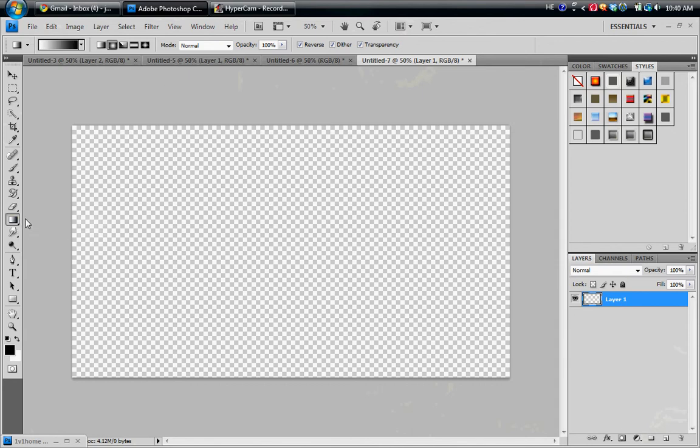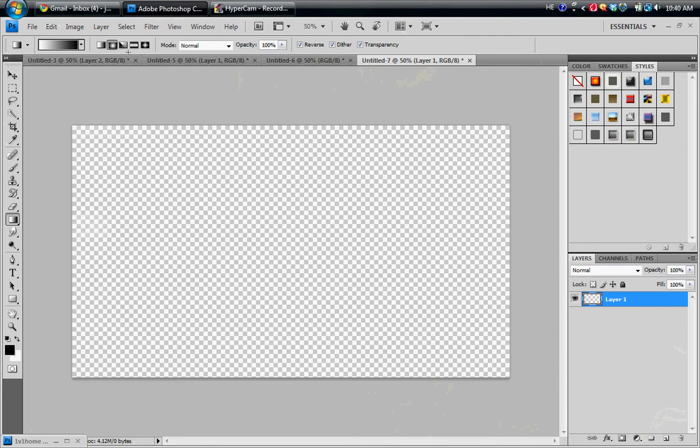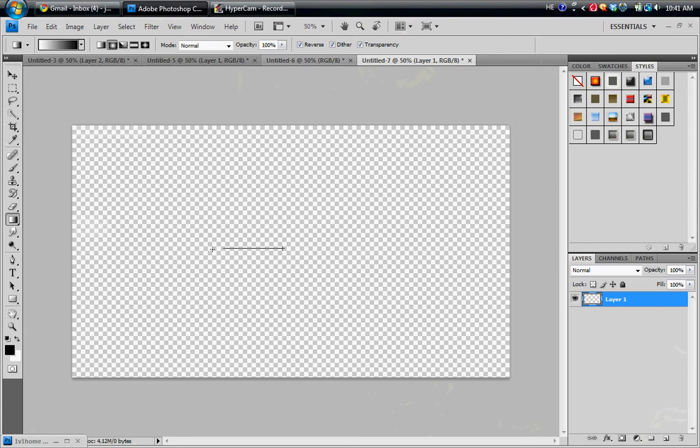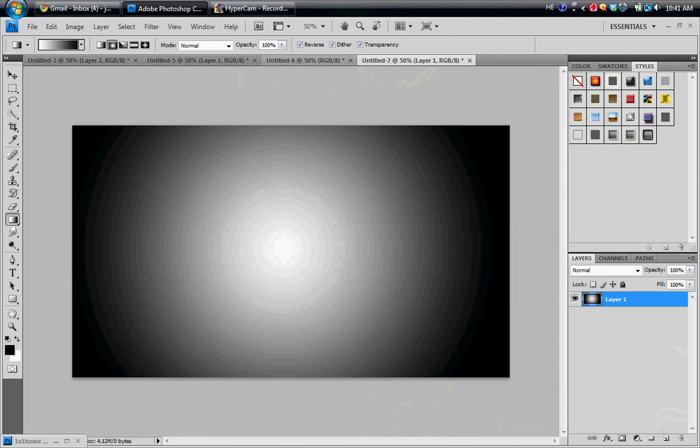You're going to go to Gradient, make sure it's on black and white, and then hit the second one, which looks like a circle, and go to Reverse, make sure Reverse is checked. Now you're going to go to the middle, hold down Shift, make sure you're making a straight line, go from the middle all the way to the end here, and click up. And you should get something like this.